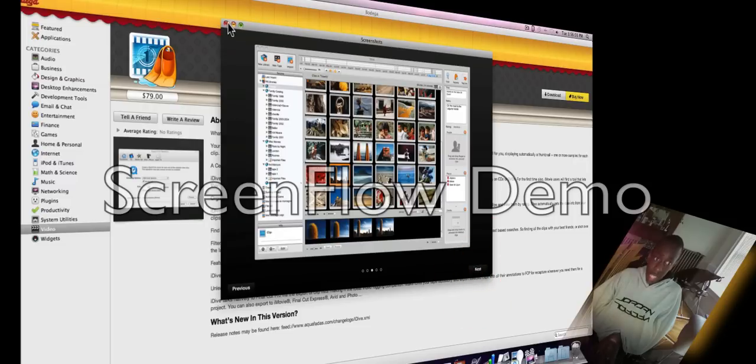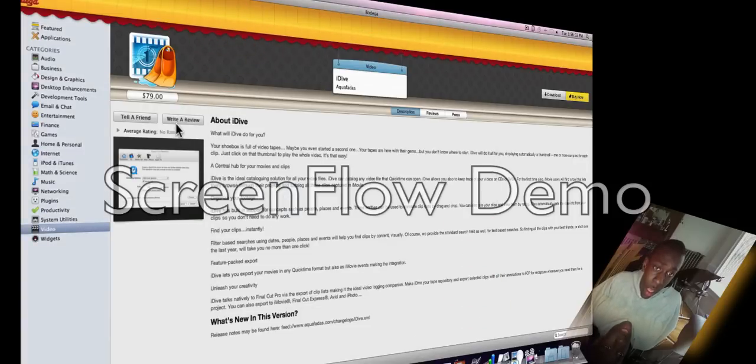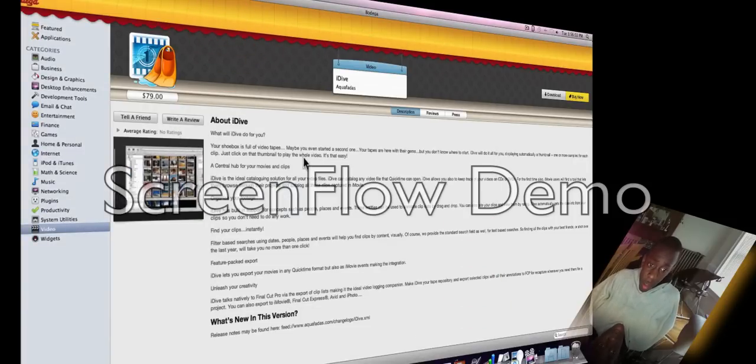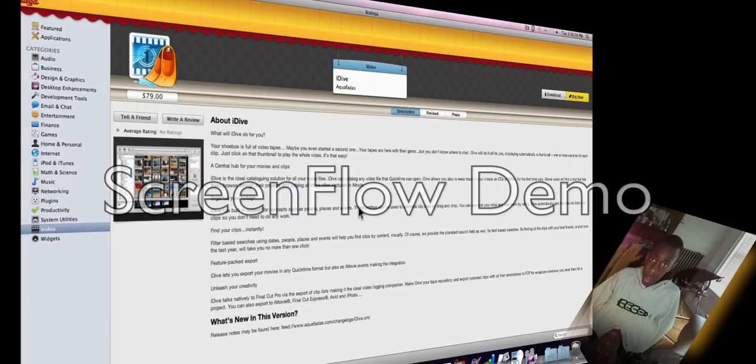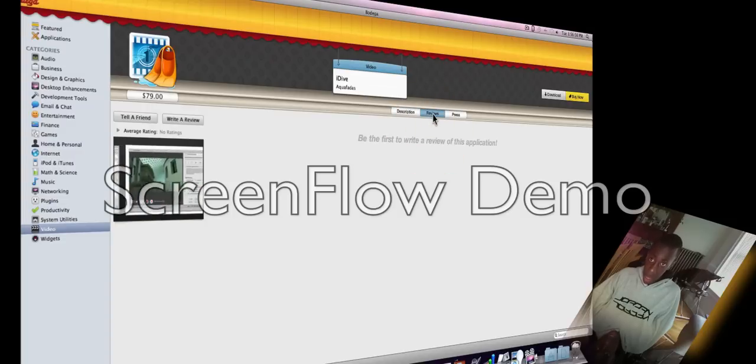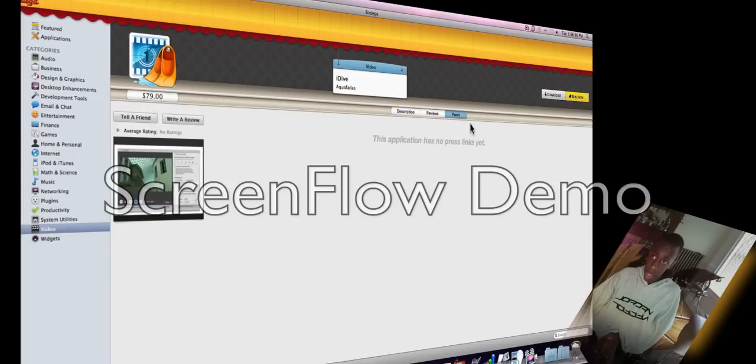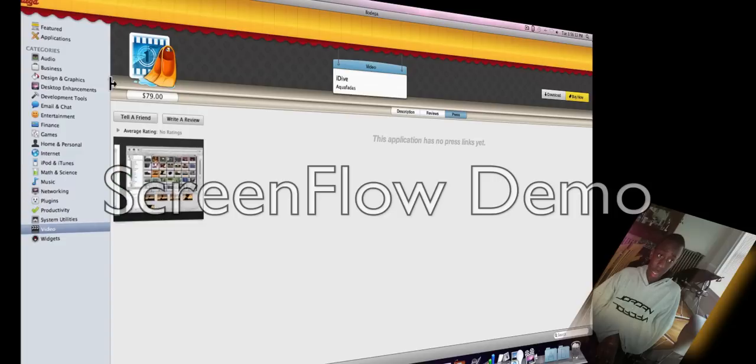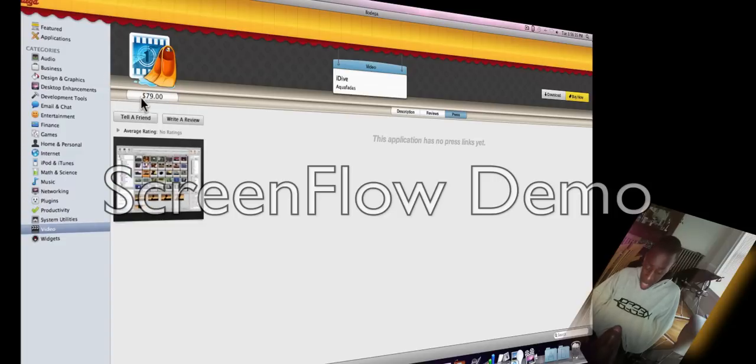We got a review section. You can review the description as you see here. Reviews - no one's reviewed it yet. And the press information, so you can buy now, download. It has a pretty hefty price tag, $79 for this application,